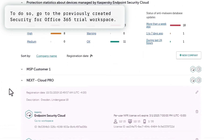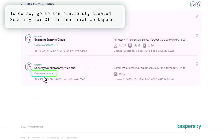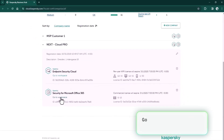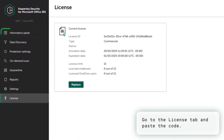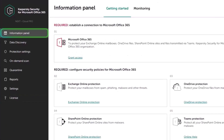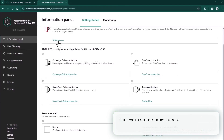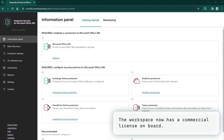Now we go to the previously created Security for Microsoft Office 365 trial workspace. Go to the license tab, paste the code here, and it's done. Now it is a workspace with a commercial license on board.